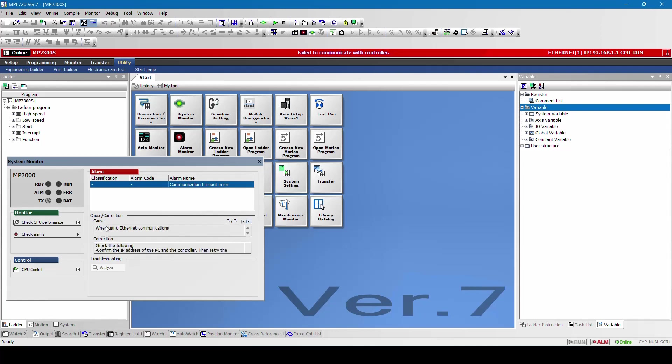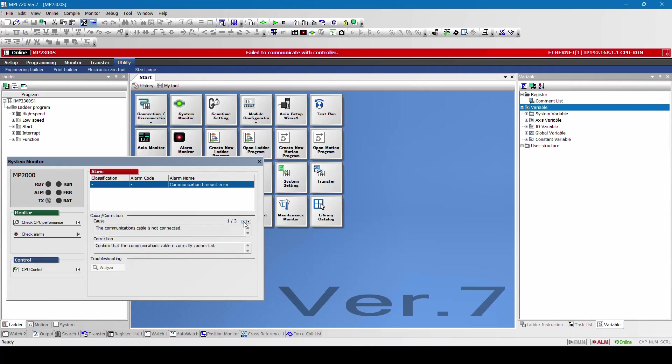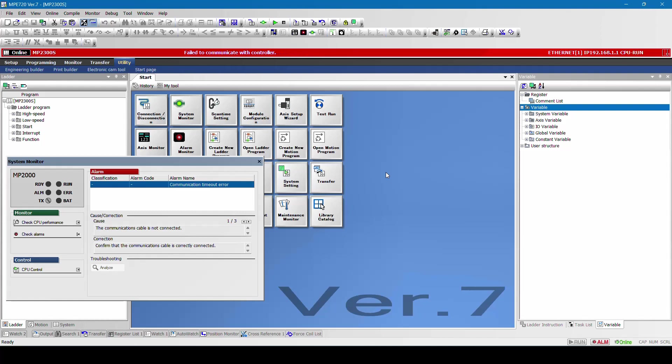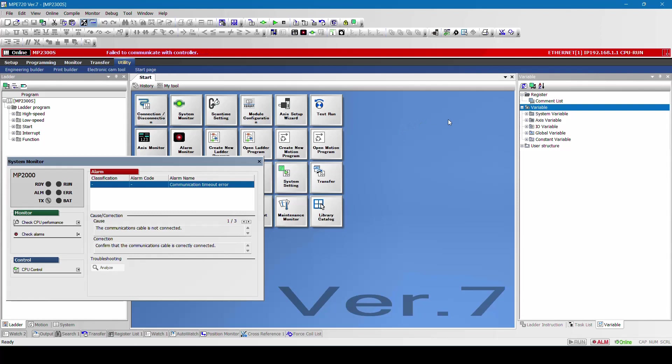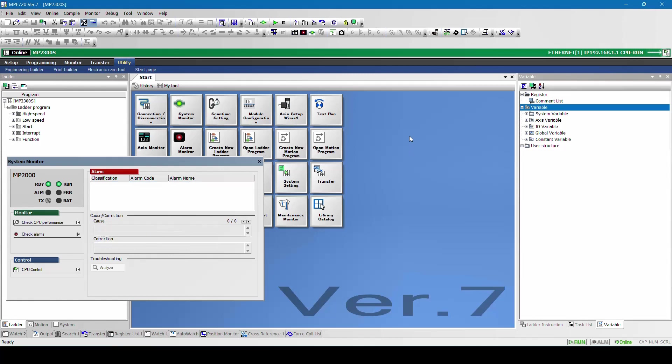When using ethernet communication, either these three may be faulty. I have switched off the controller power supply. Now I will turn on the power supply. After turning the power supply for around 20 seconds the communication will be established. Now you can see that the communication has been established and the warning is also disabled.